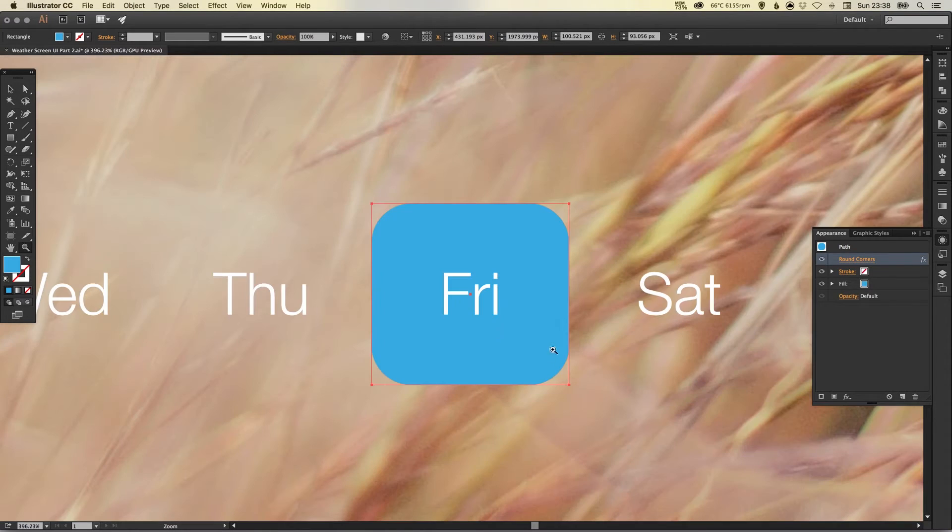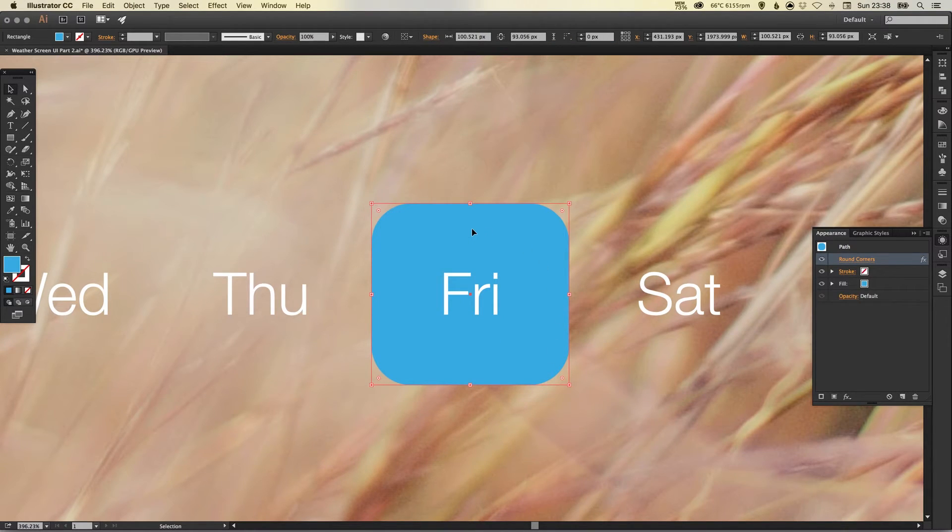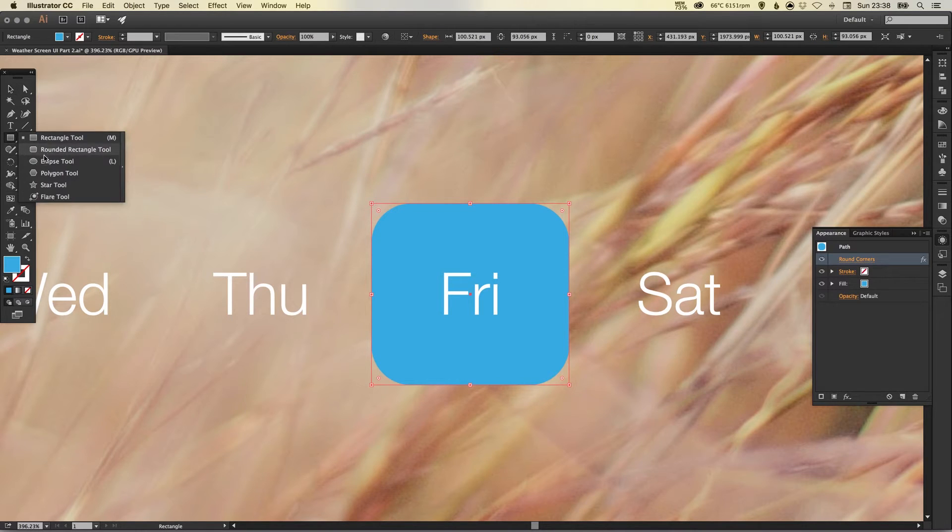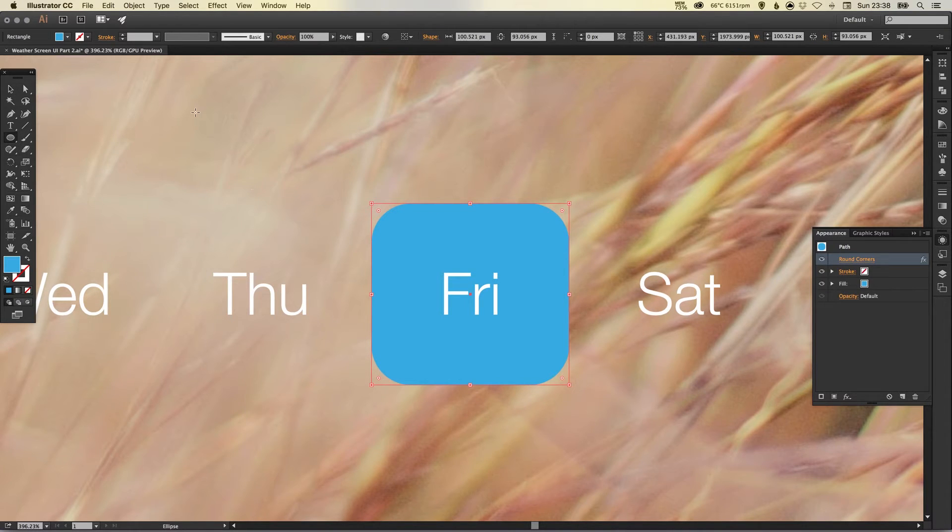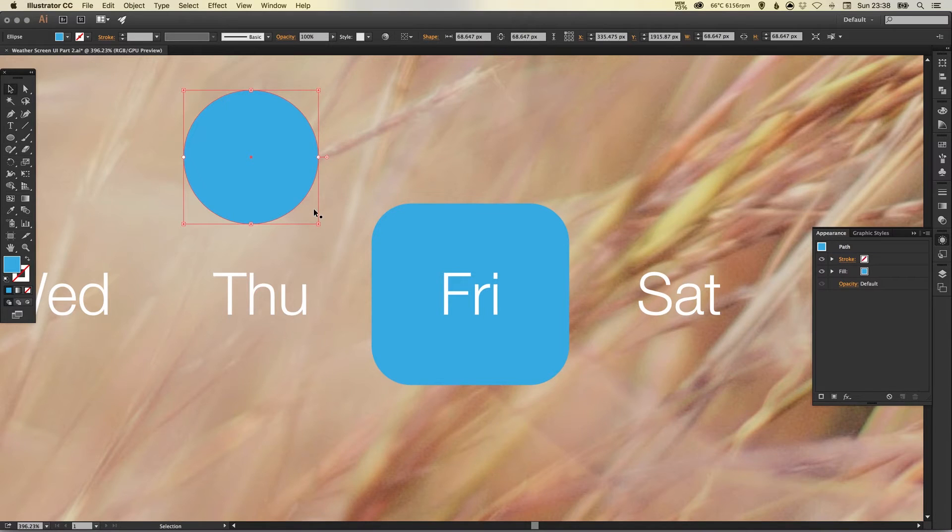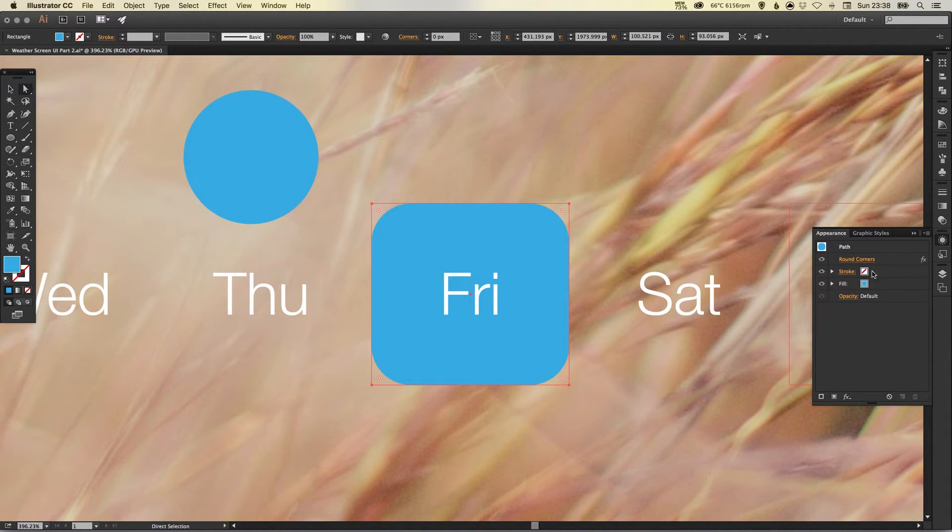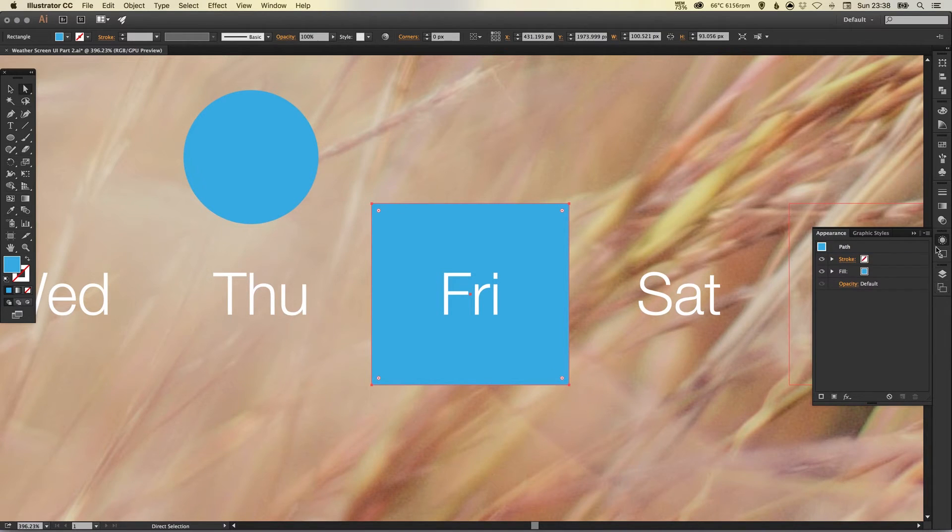I think for this I'm going to actually try a circle so let's select the ellipse tool. Left click and hold shift to create that perfect circle.